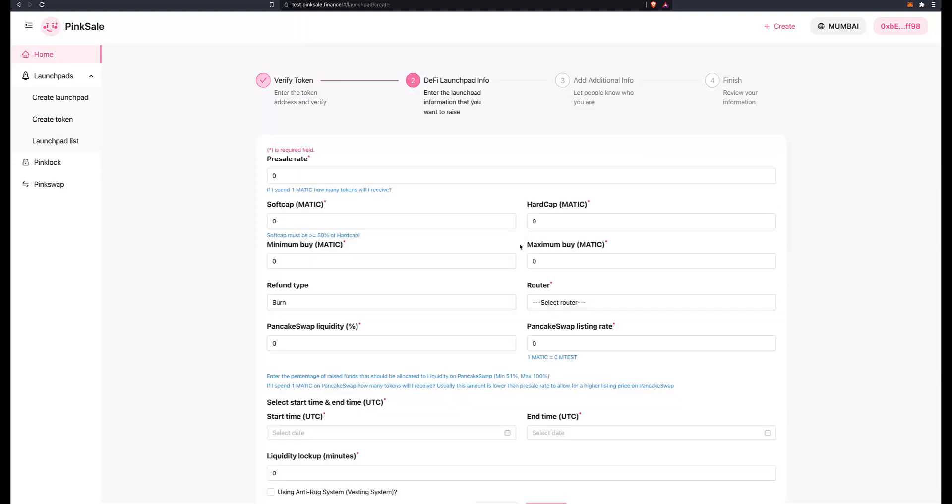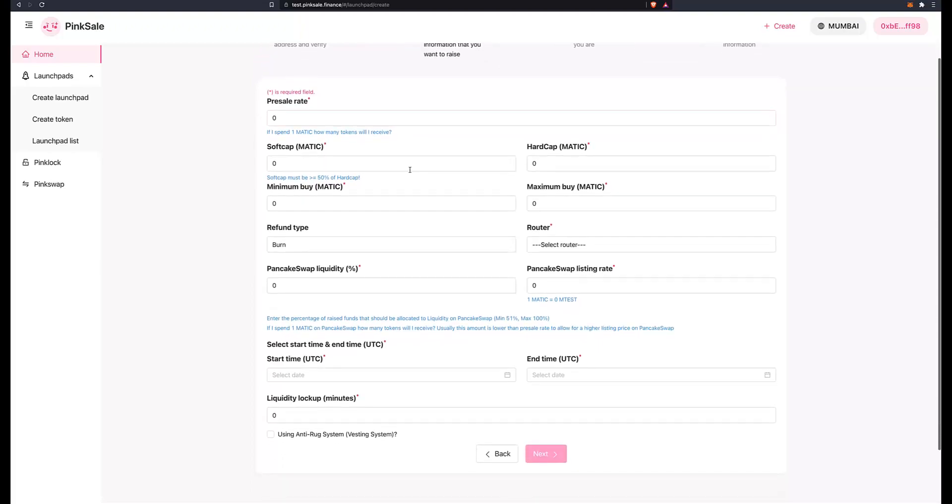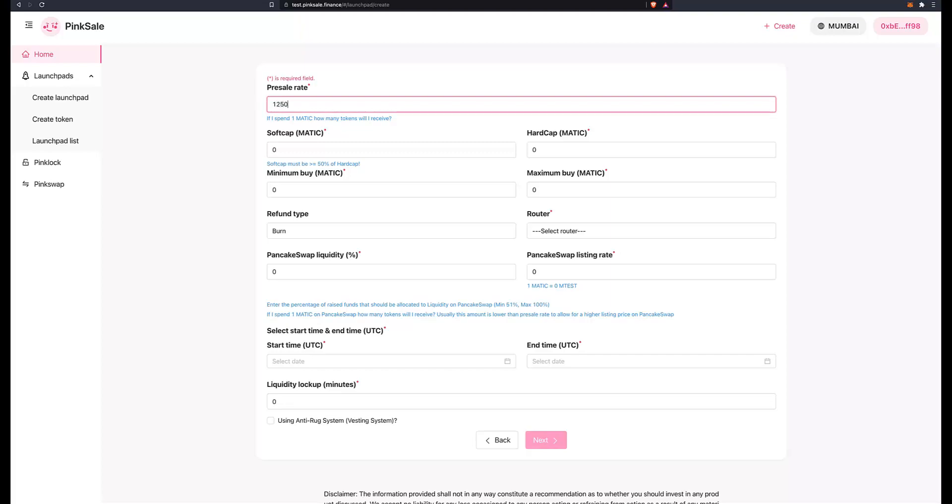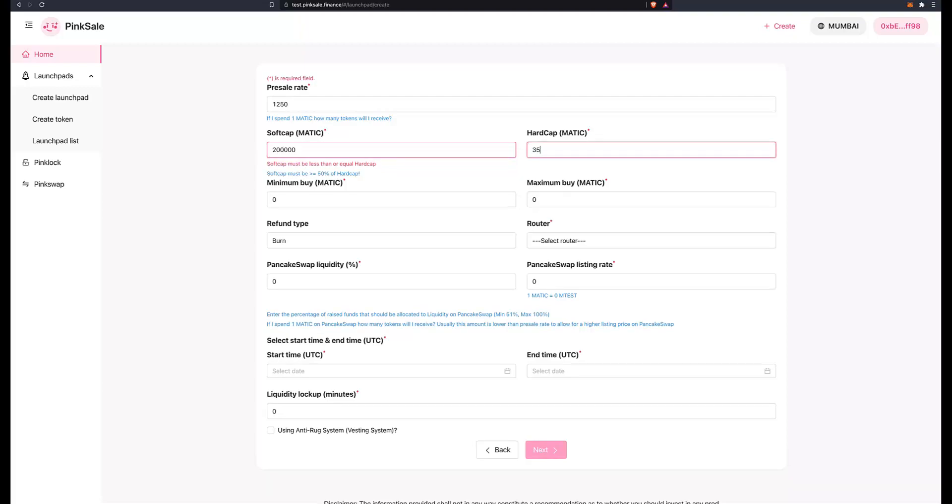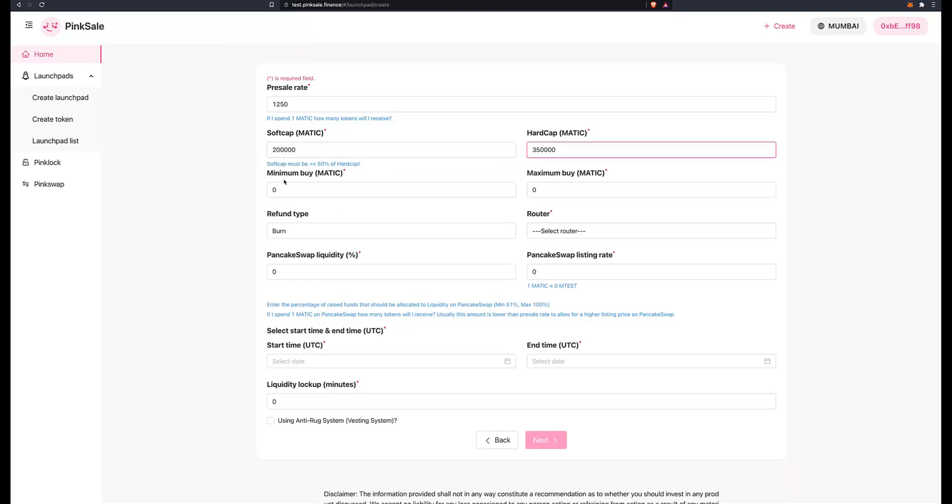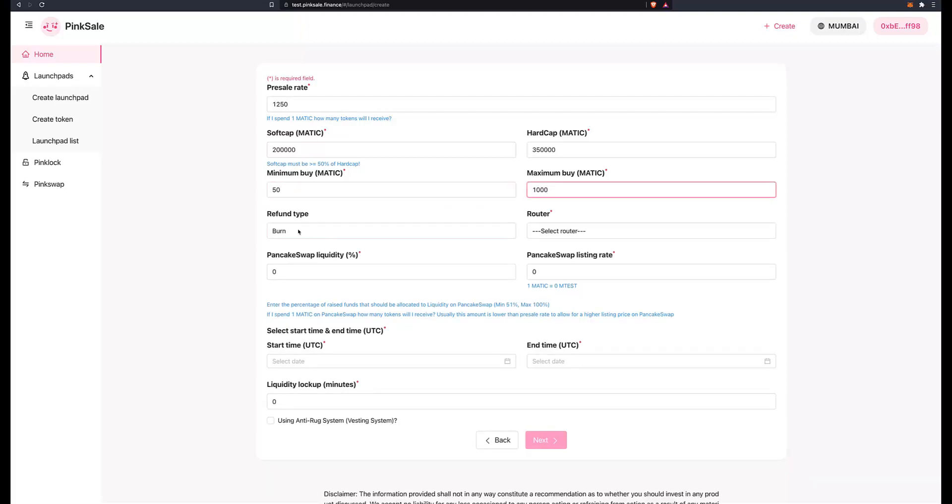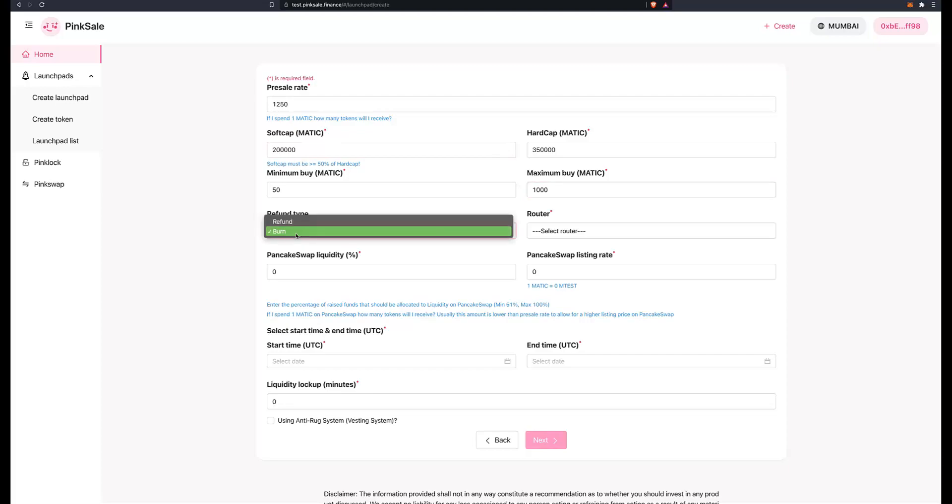All good. Next. And now we are on stage two where we insert the information for our presale. So let's have a look at it together. Presale rate: if I spend one MATIC, how many tokens will I receive during presale? And here I will choose 1,250. Soft cap - what do I want that to be? Well, I want in my case to be 200,000 MATIC, and the hard cap 350,000 MATIC. Minimum buy in MATIC, 50. I don't want to make it too prohibitive. Maximum buy, 1,000. Now if I reach soft cap but not hard cap, what happens to the difference in tokens? Where do they go? Well, I can either choose to burn them or to refund them to myself. I choose burn.